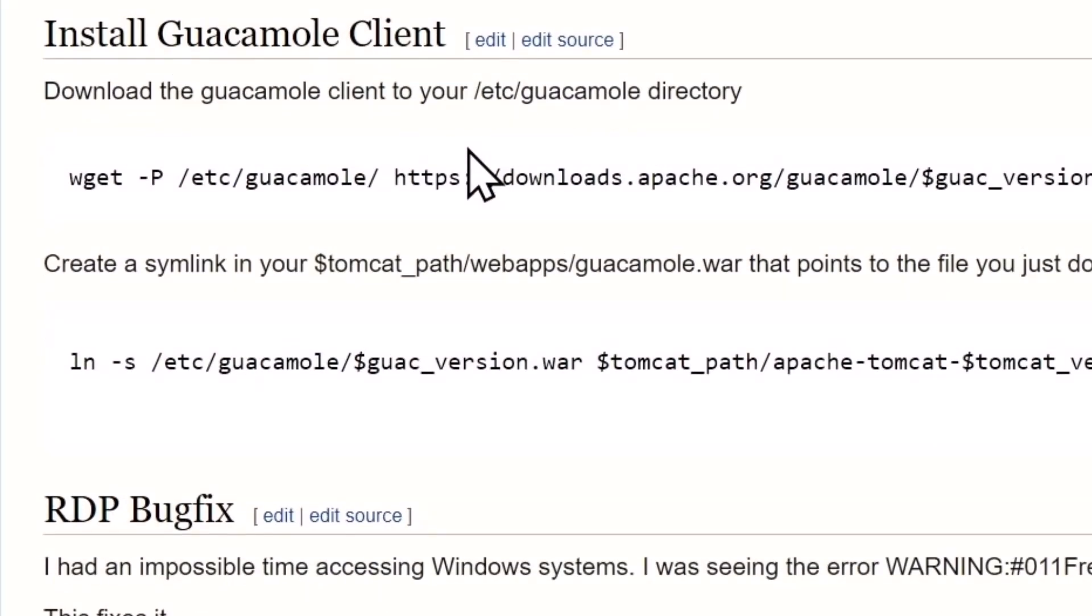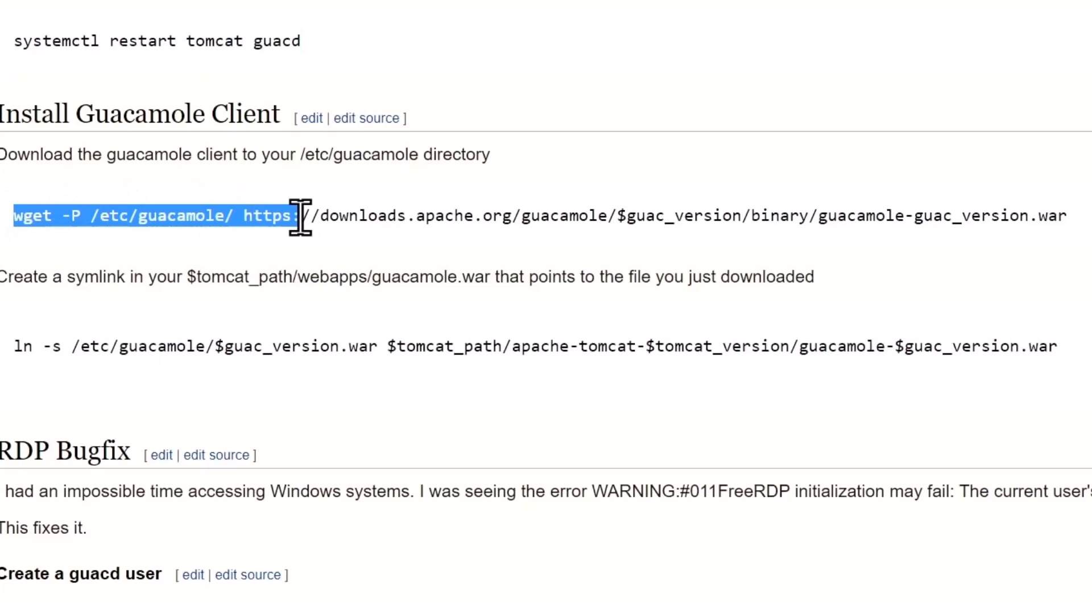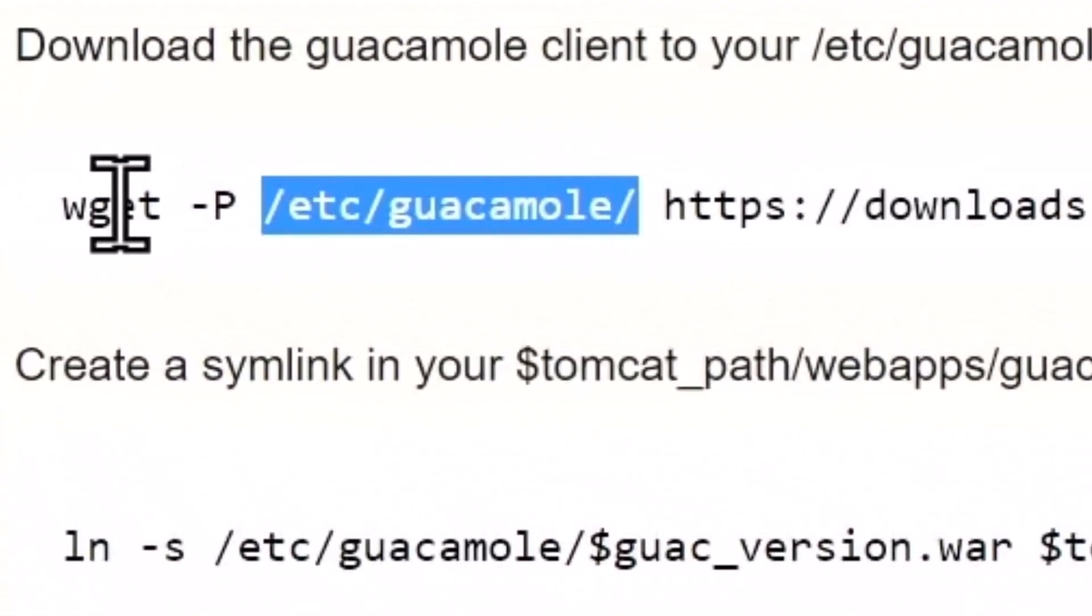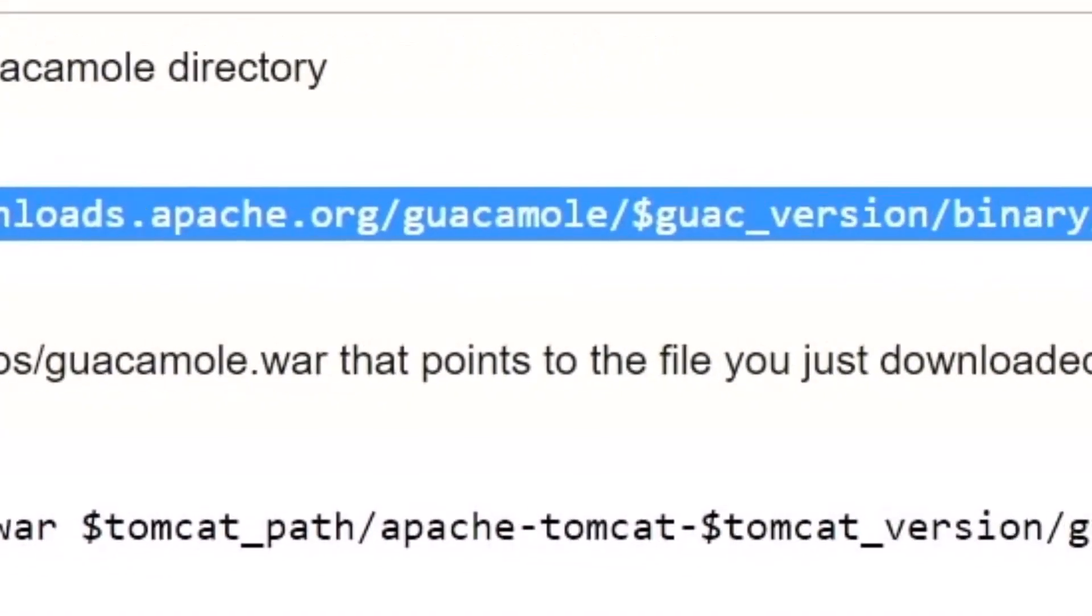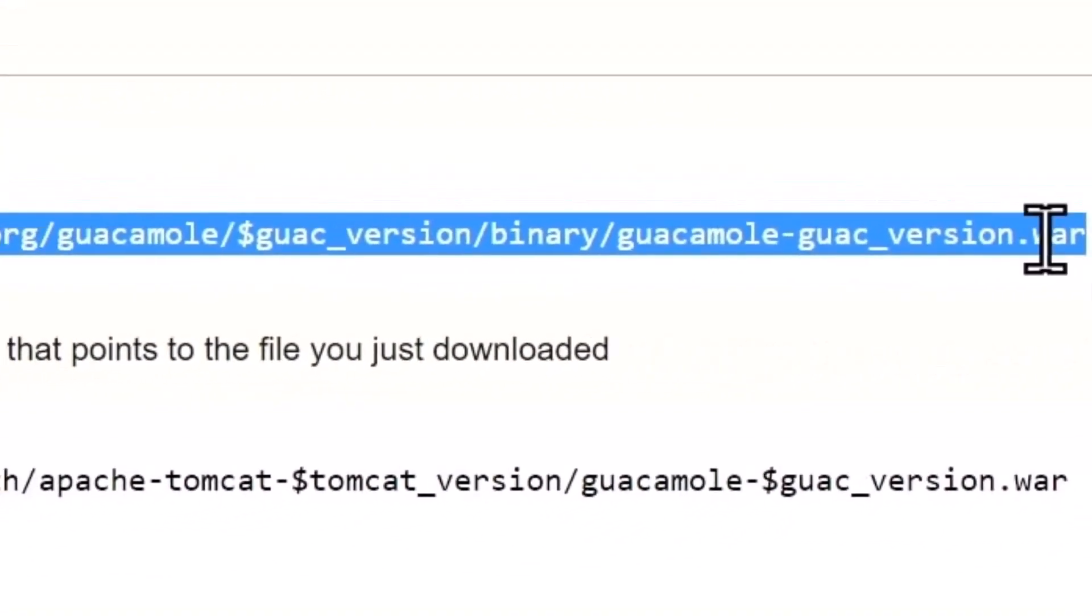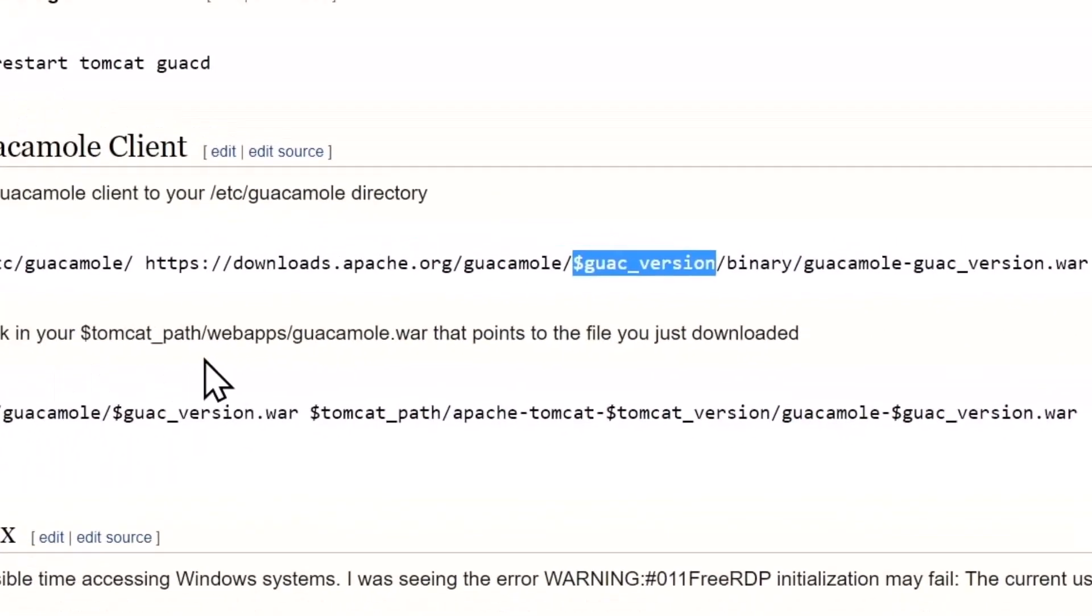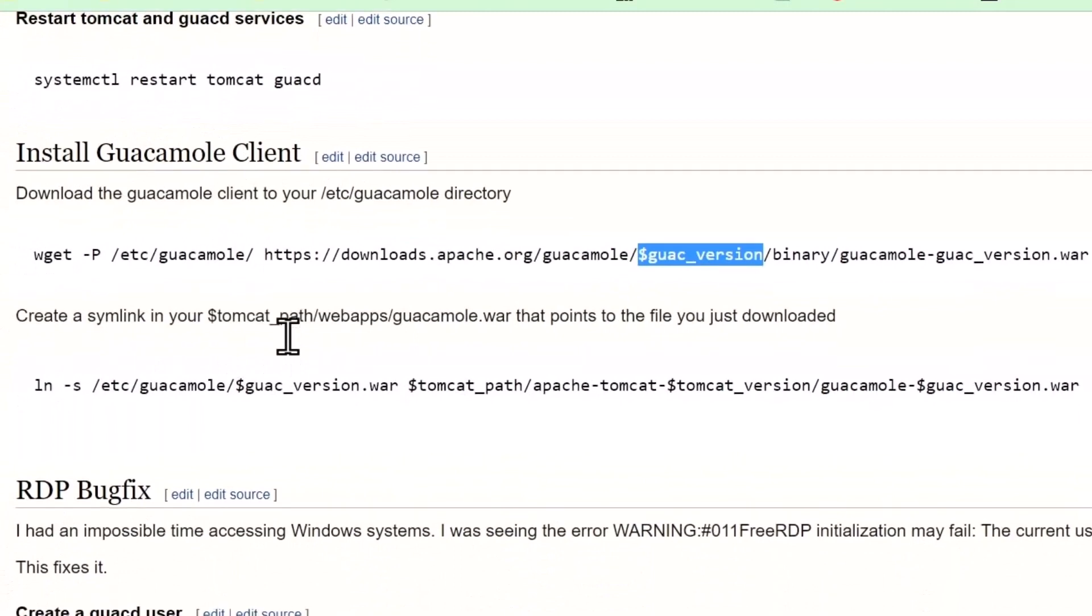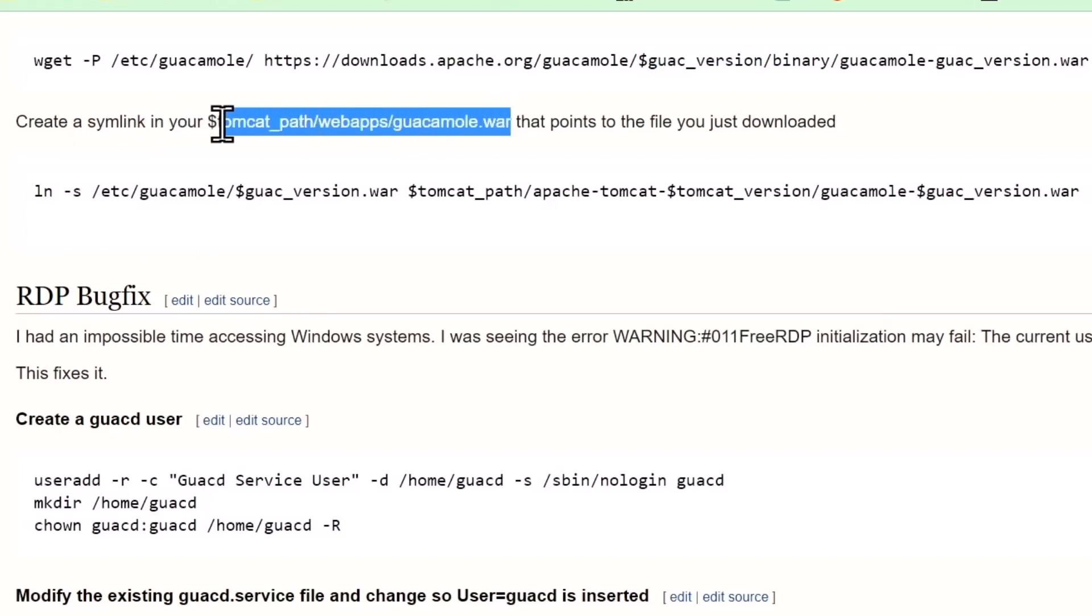Now we're going to install the guacamole client. There's not much to it, a single file, but it's got to be done. We're going to put this file in the /etc/guacamole directory, and that's what that -P flag is for. We're going to download it from here, this WAR file. You see the version of guacamole is inserted there as a variable. That will download it and put it there.